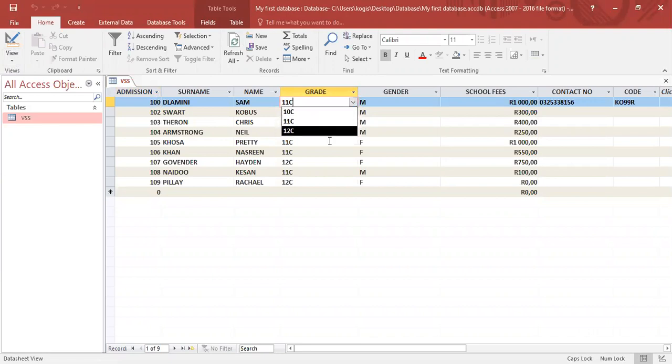Combo boxes make the life of data capture that much easier and reduce errors as well as save time. In order to practice what I've just done, please turn to page 322 of your textbook and do activity 3, which summarizes combo boxes.